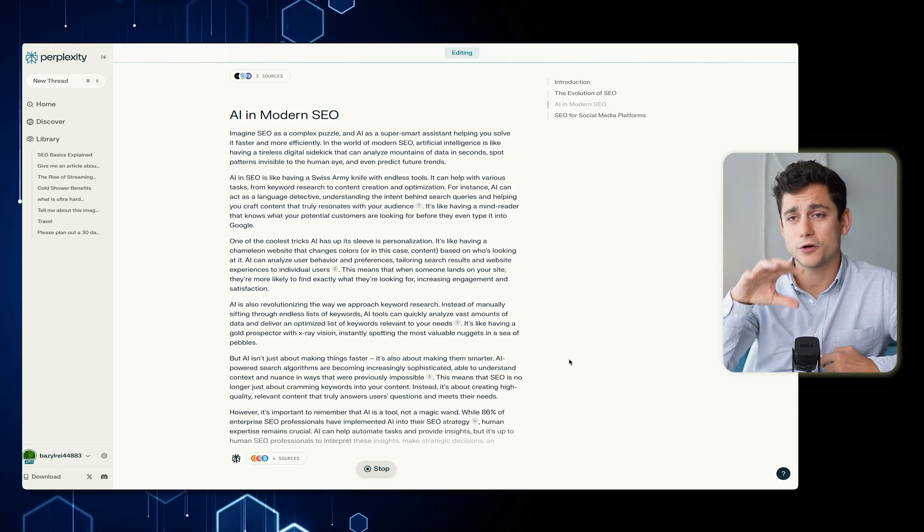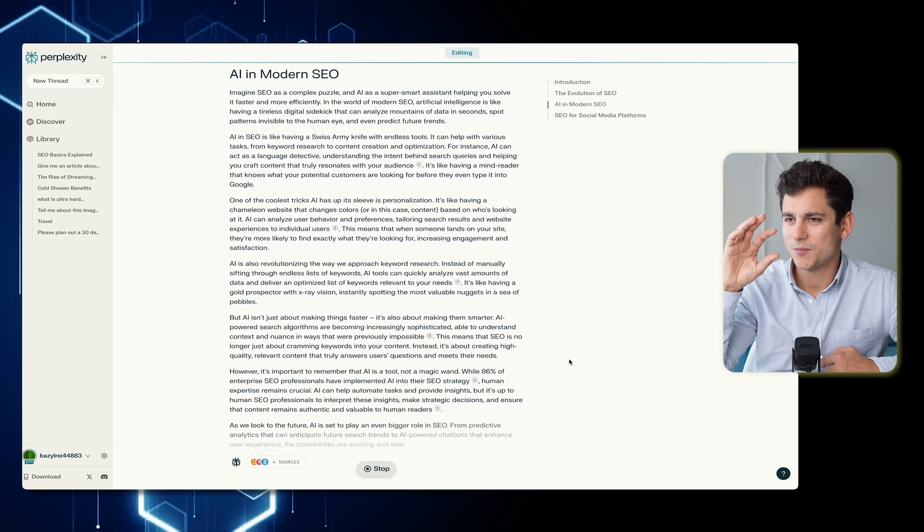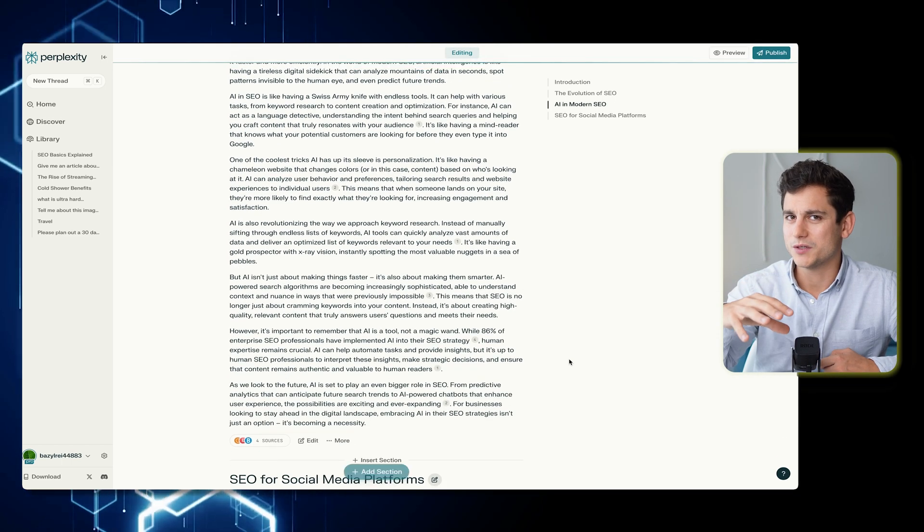The section is a lot longer this time, but it's missing the image, which I think is a bug in Perplexity. I've been trying this feature for a while and it never works. So you'll need to add the image manually, which we'll do in a second.